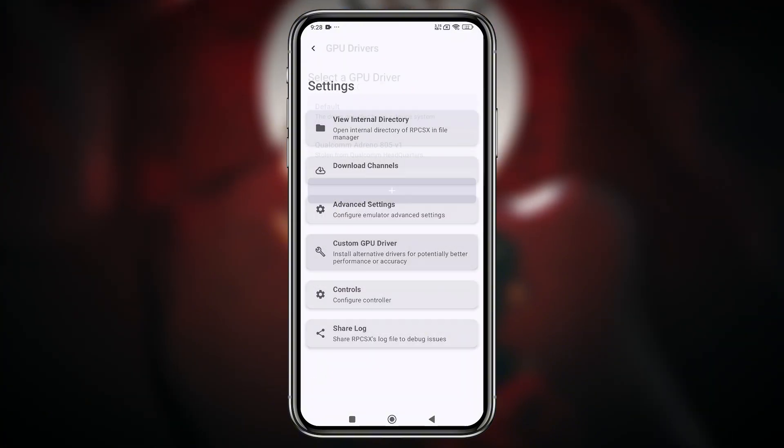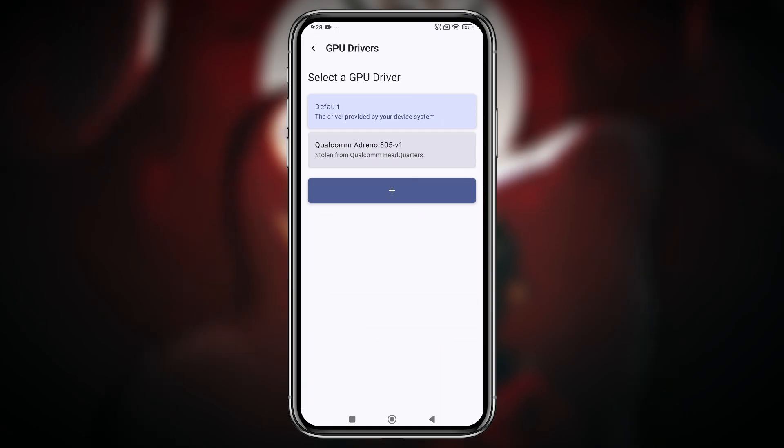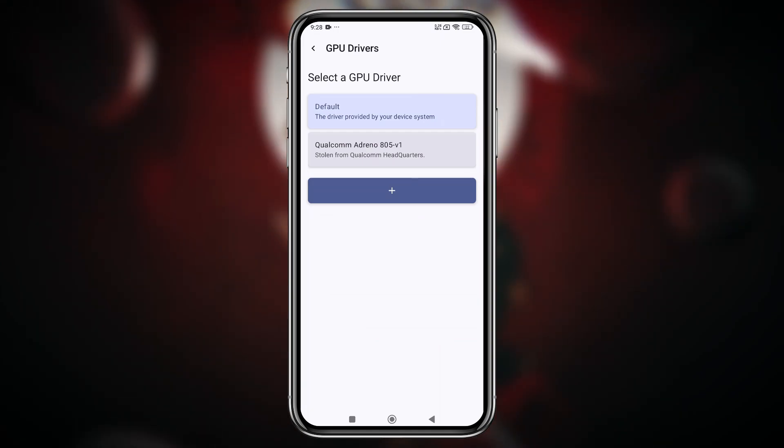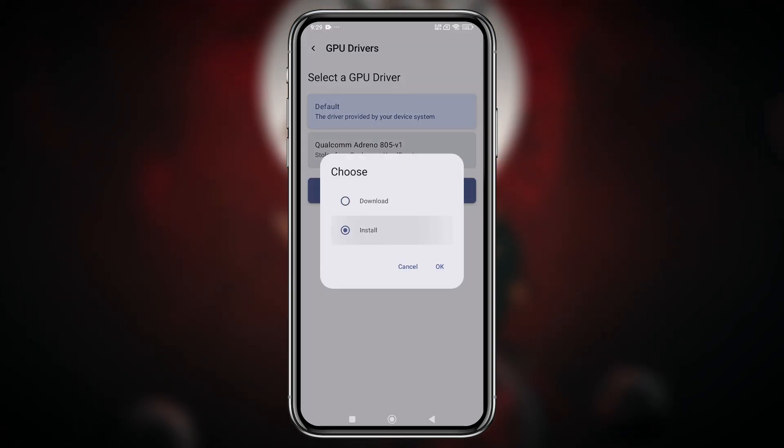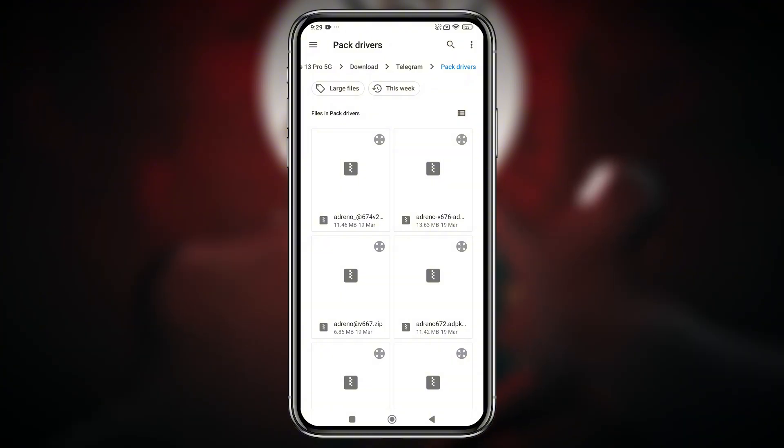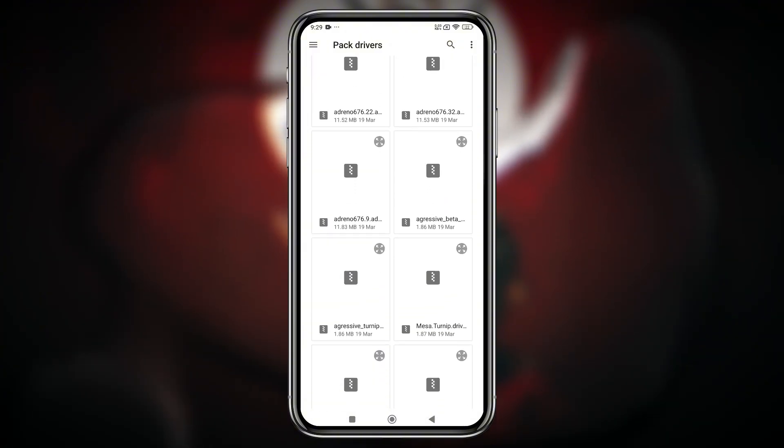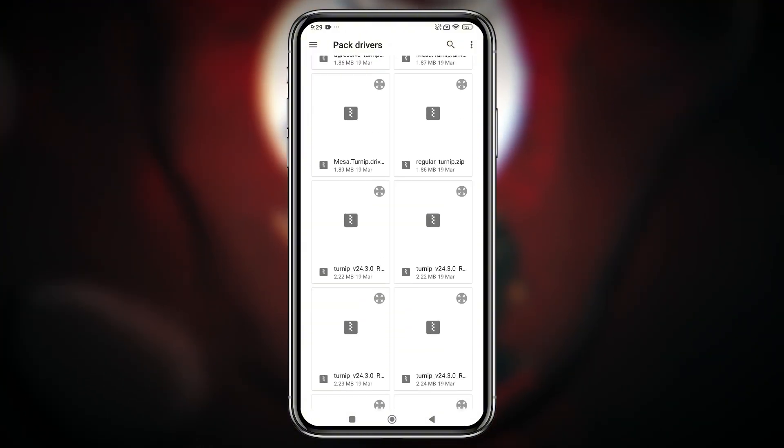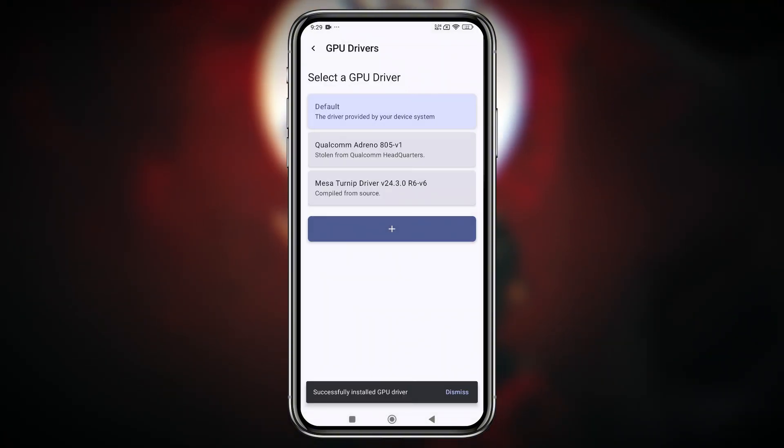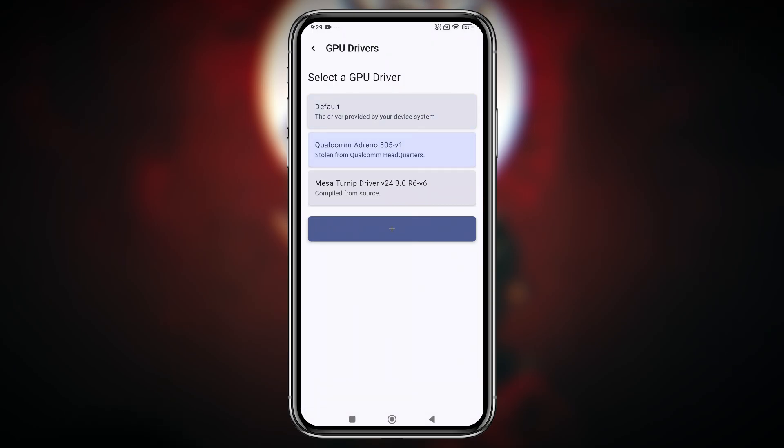Lastly, there's one more powerful feature you should definitely use if your device has a Snapdragon chipset: custom GPU driver support. Installing the appropriate driver for your chip can greatly enhance graphics and performance. However, this feature is limited to Snapdragon users.